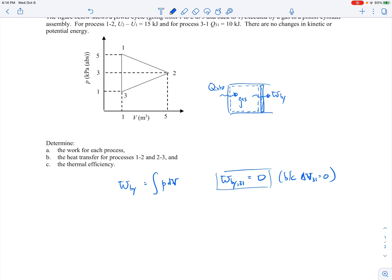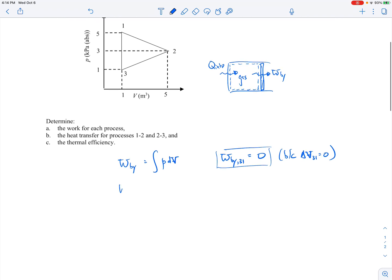Now let's do process 1 to 2. We'd have the integral from volume 1 to volume 2 of P dV. We need to write out how the pressure changes with volume — you can see it's linear here. One way to solve this is to write out the pressure as the equation of a line.